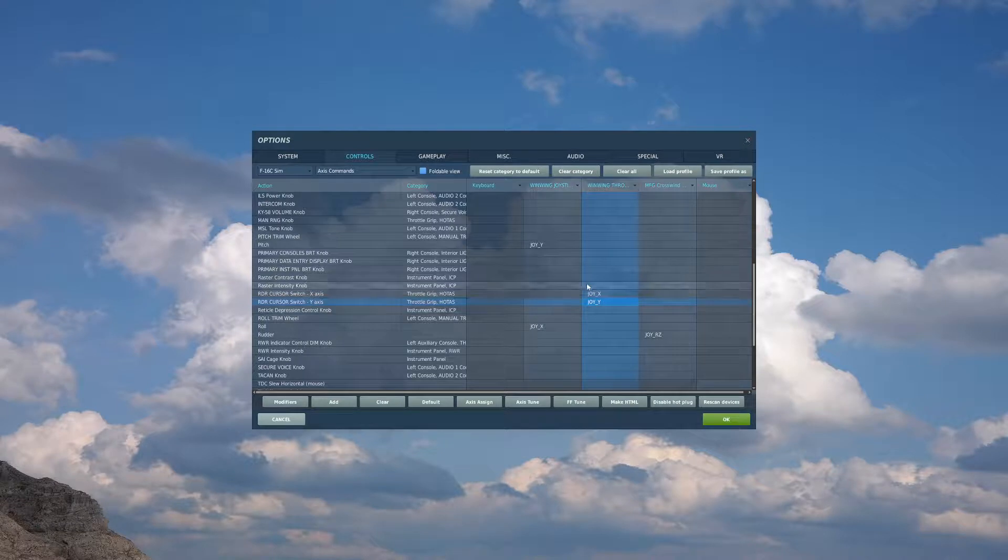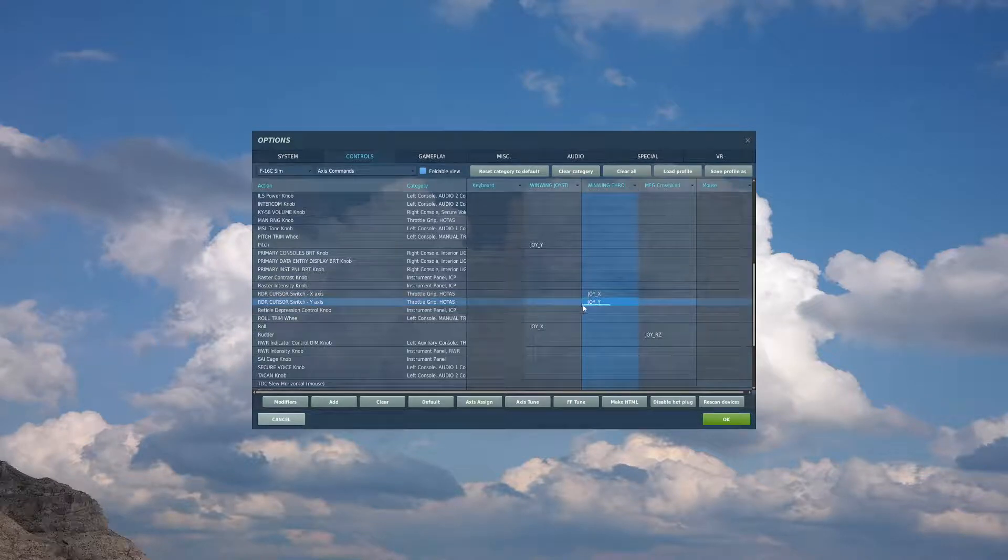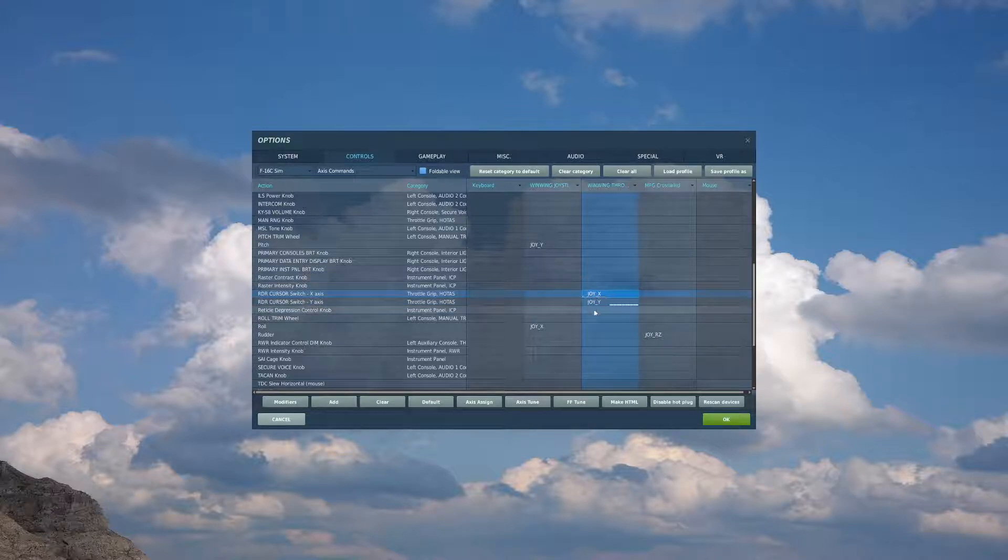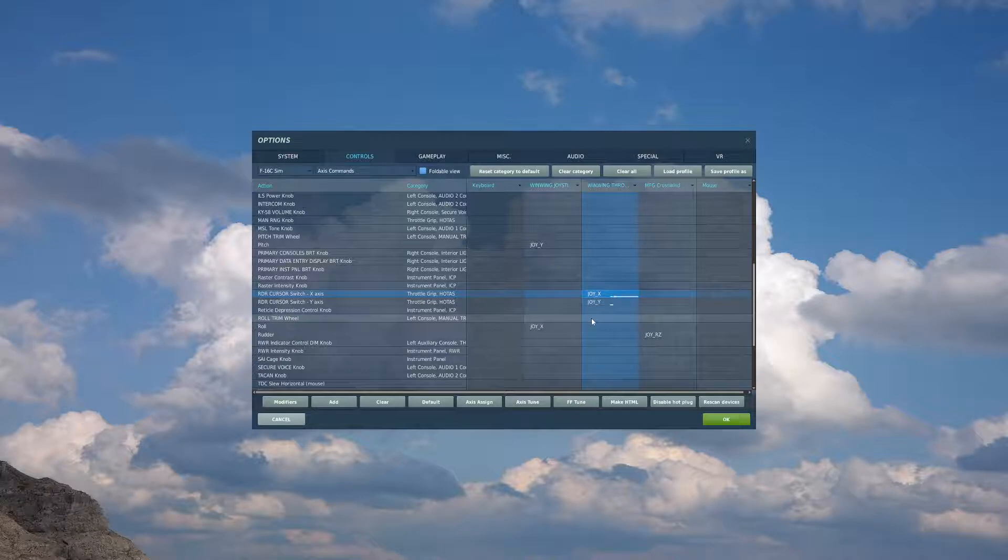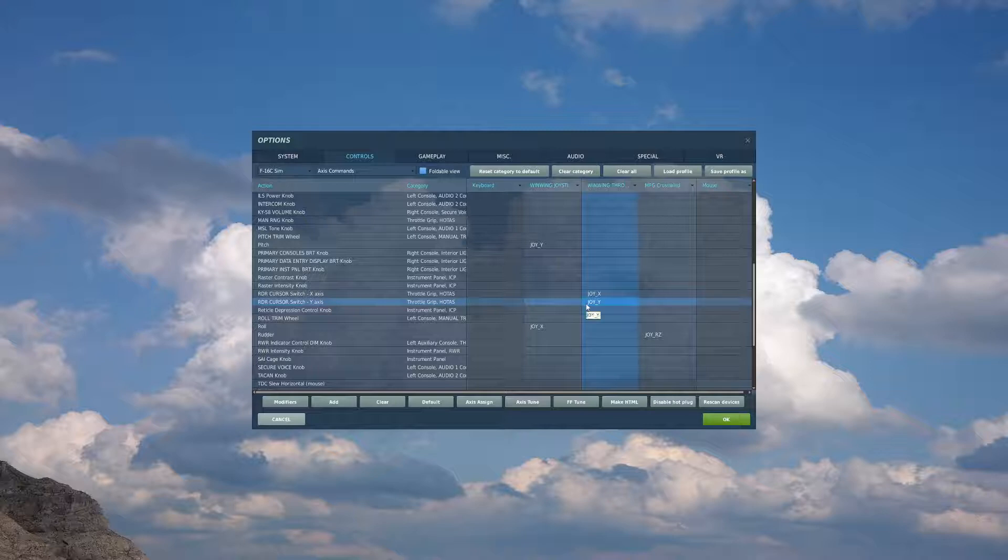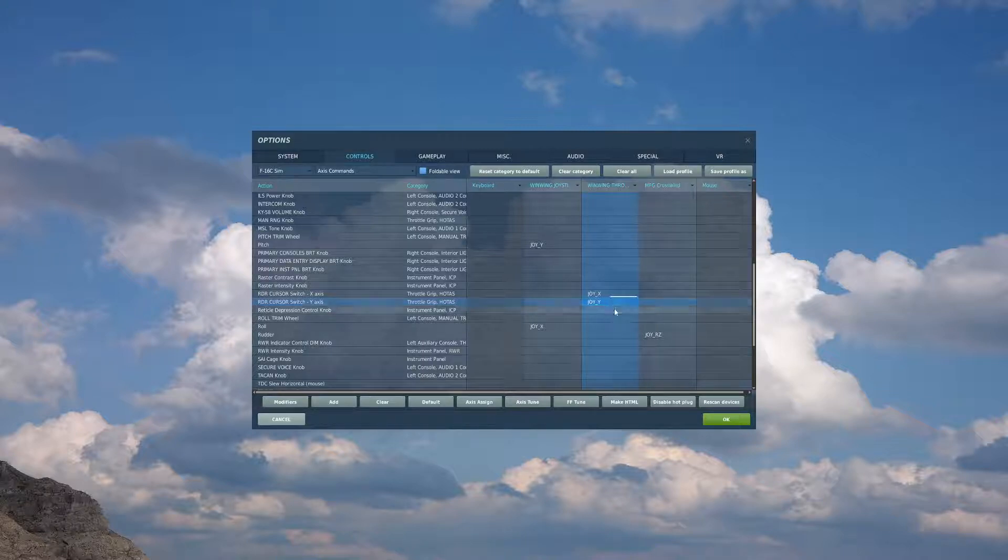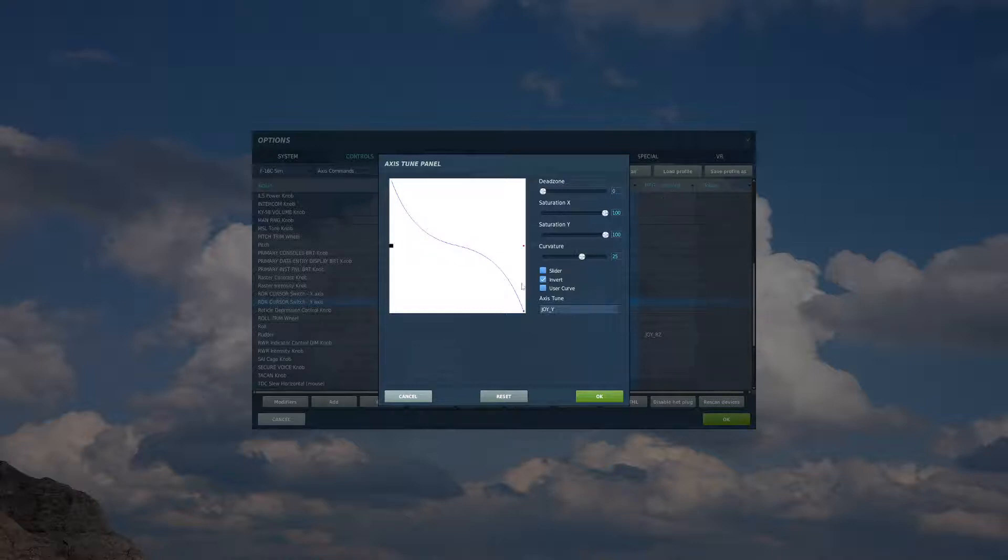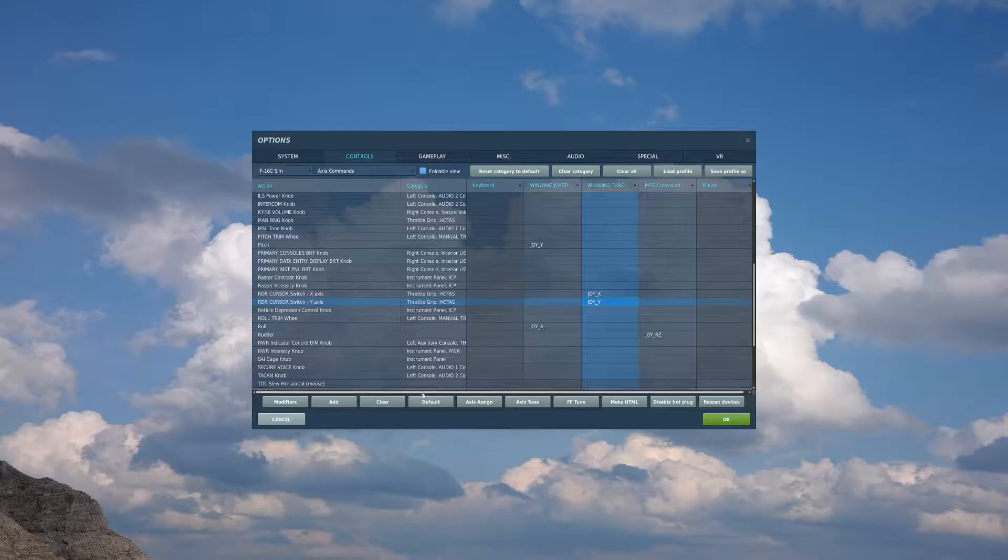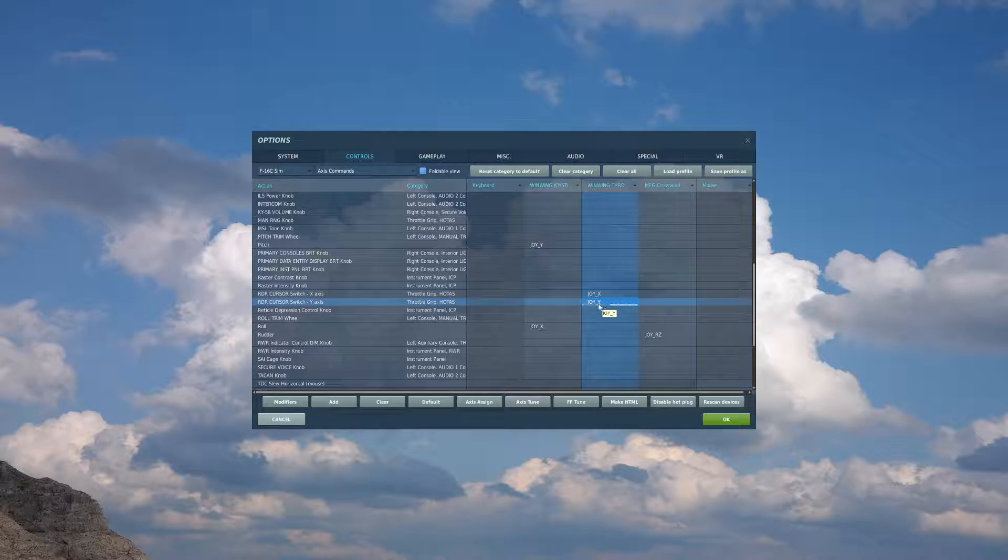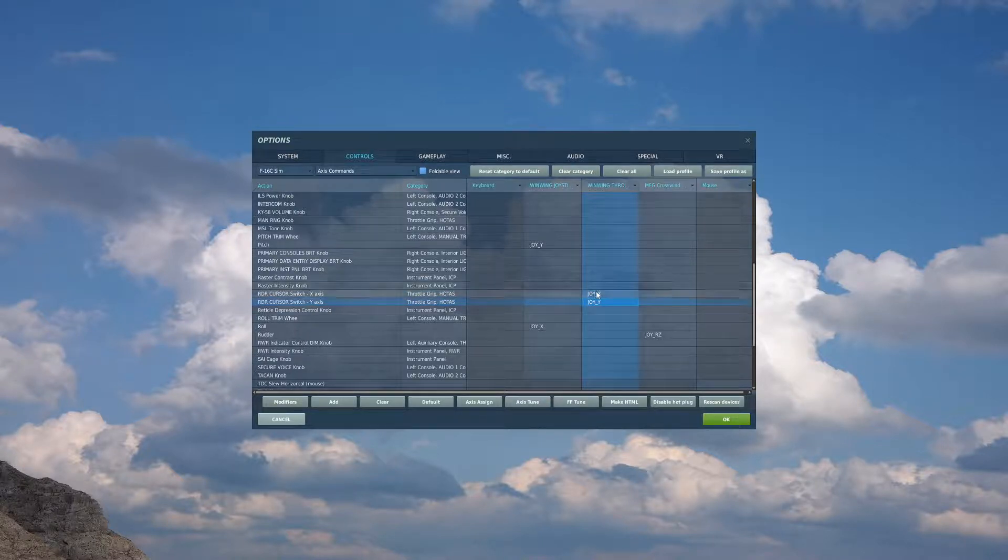We also want to bind radar cursor switch, X and Y axis. If you fly something like the F-18, this is equivalent to your TDC. If you don't fly that, this is used to control where our radar or targeting pod is looking. So if you bind this, I have on my Orion a joystick on my throttle. I have it on there. I put a 25 curve on the X and the Y to make it a little bit finer tuned control around the center. And I also have the Y inverted. So when I press up, it goes up. And when I press down, it goes down. You can experiment with your controls and see what you like.